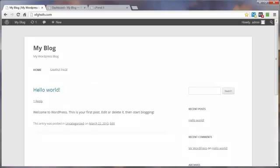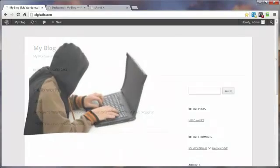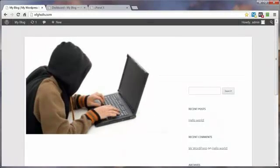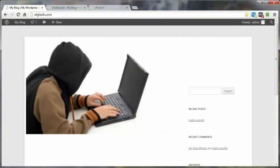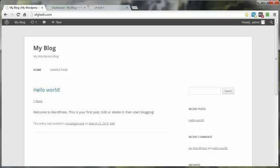I heard someone describe a WordPress hacker like a low-level burglar that would go into an apartment building and walk up and down the halls, turning the doorknob of every single door they walked past. If the door opened, they walked in.